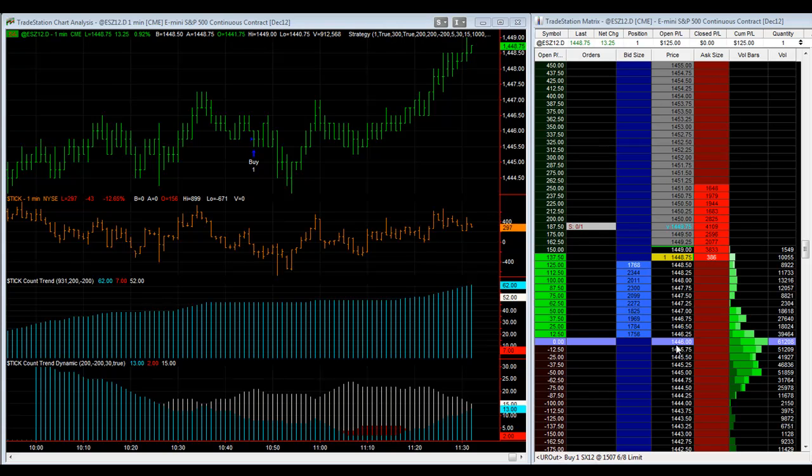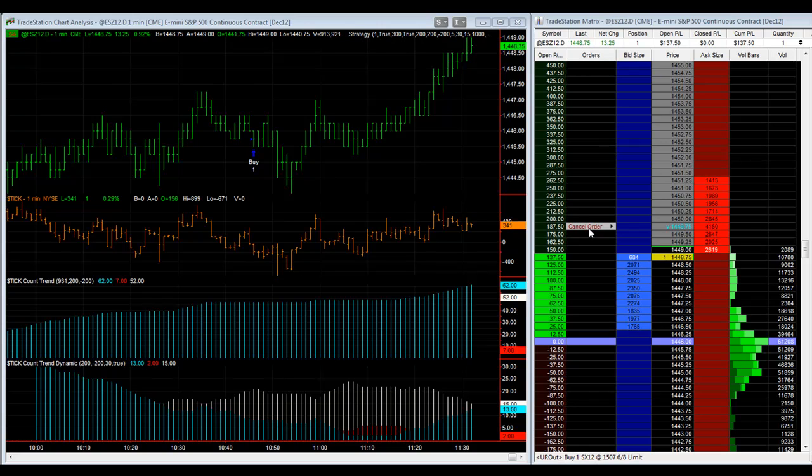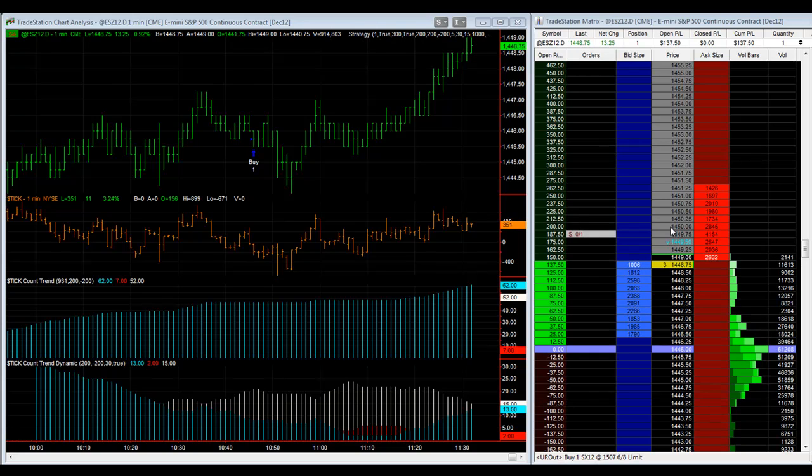The signal was at 1445.75, we canceled and replaced it at 1446, and you can see the results here. The profit target is $200, and since we have to take slippage, it's $200 from the actual trade price.